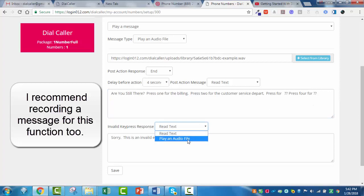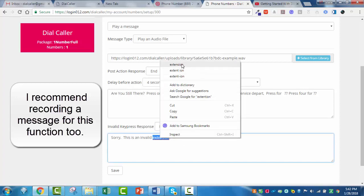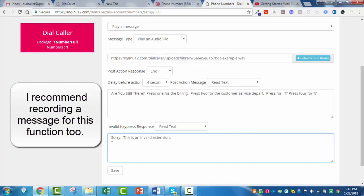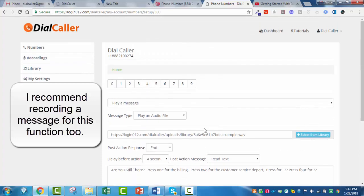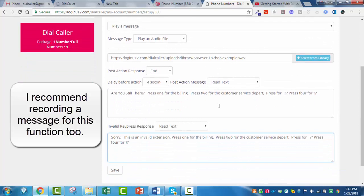On this one right here for the invalid entry, I should have recorded one that said 'sorry, you have entered an invalid extension, please press one for everything else.' In this case, I'm going to leave it as text because I didn't record anything there. From this point I'm going to hit save. That's about all — I've got my greeting plan.